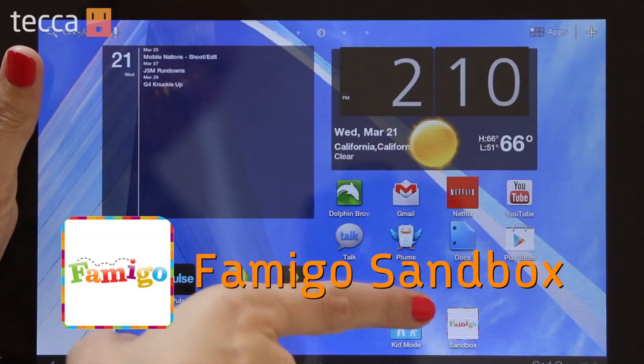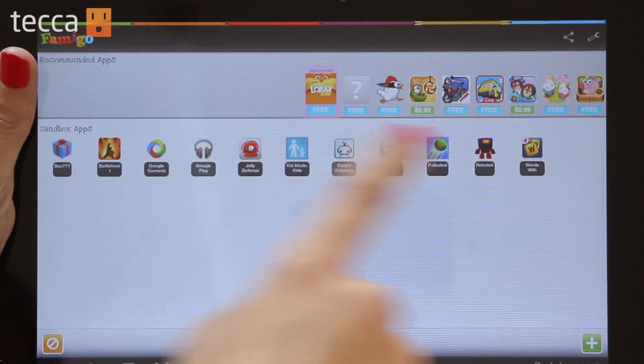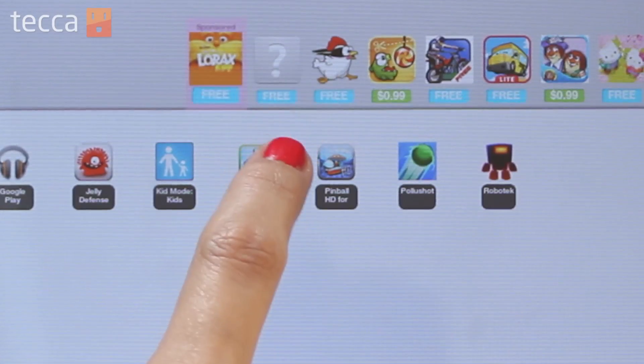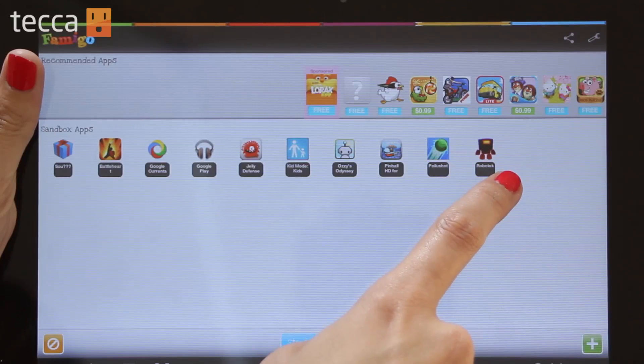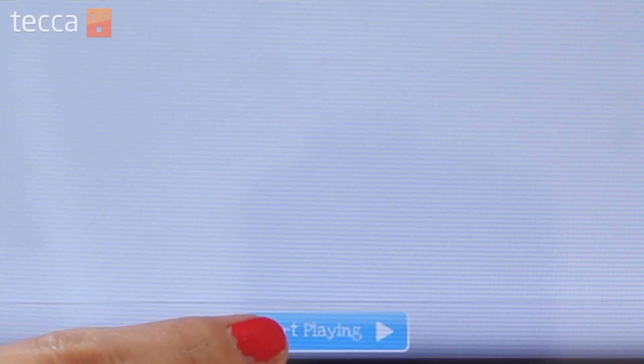The second app is Famigo Sandbox. Sandbox is a little bit different than Kid Mode in that instead of a pre-populated and pre-approved list of apps and games for your kids, what you can do with Sandbox is choose apps that you have installed on Android that your kids are able to play with.